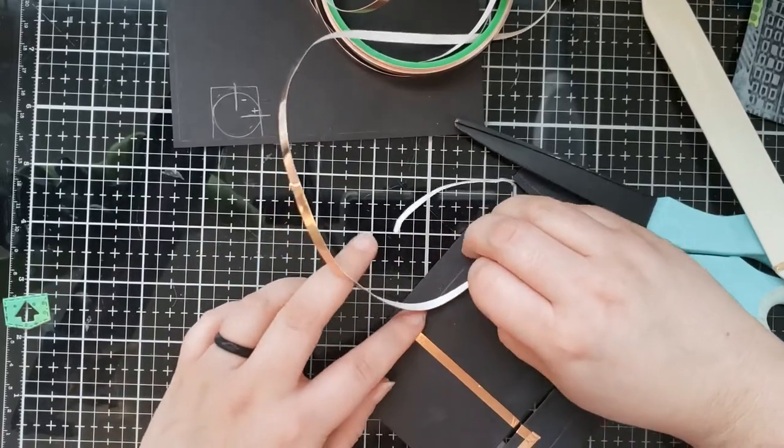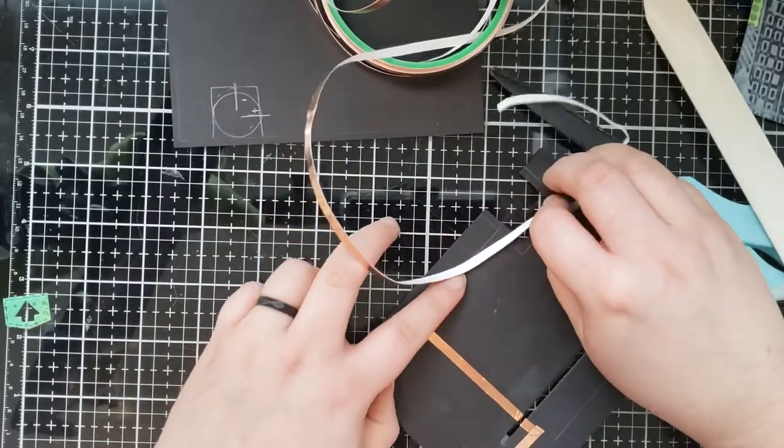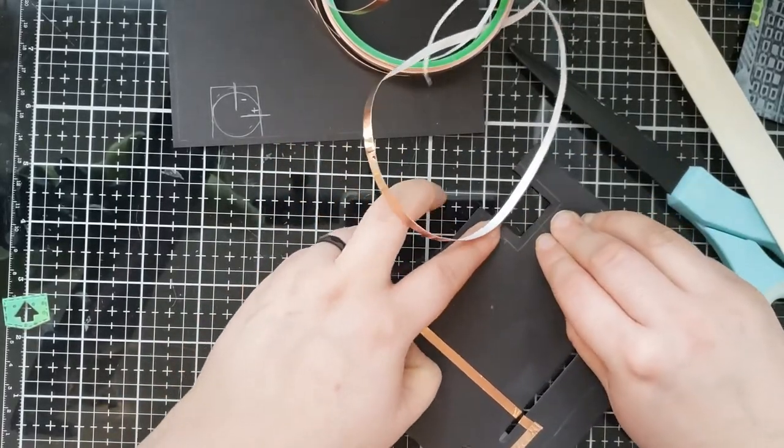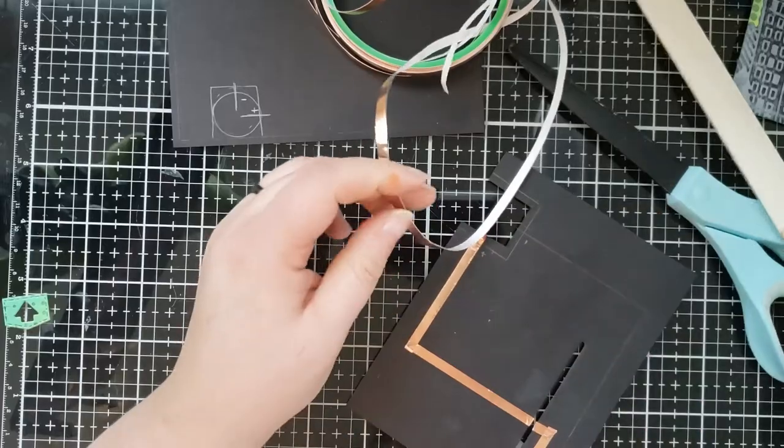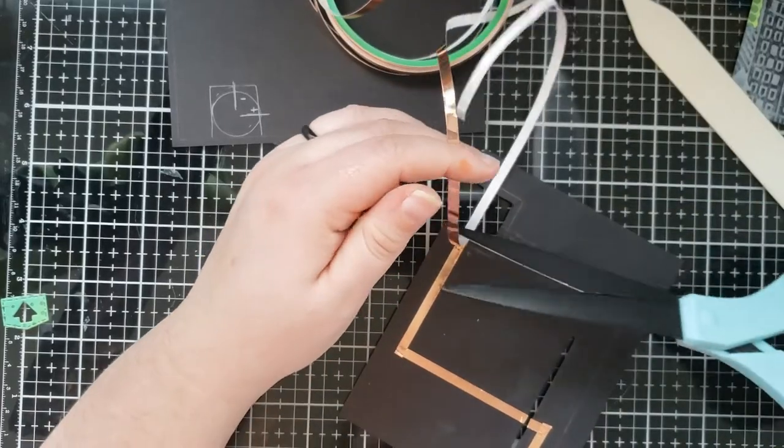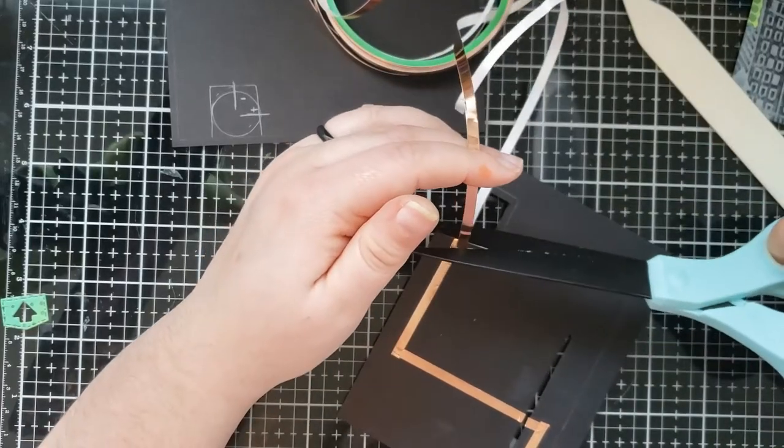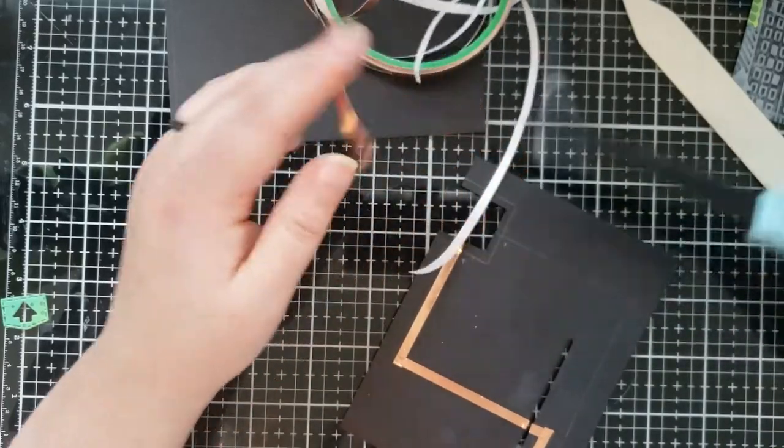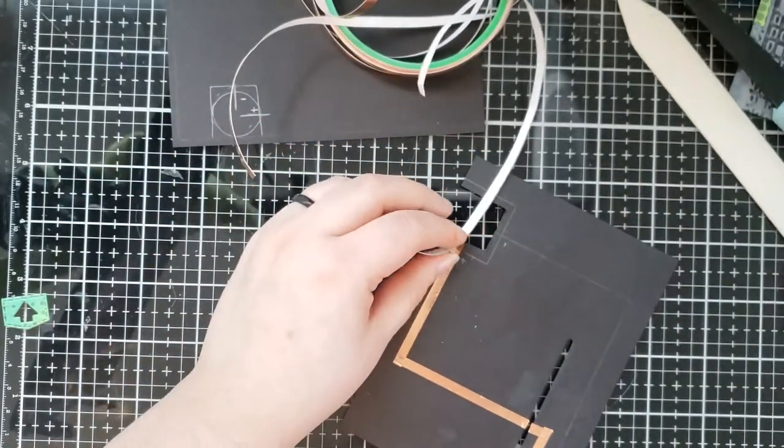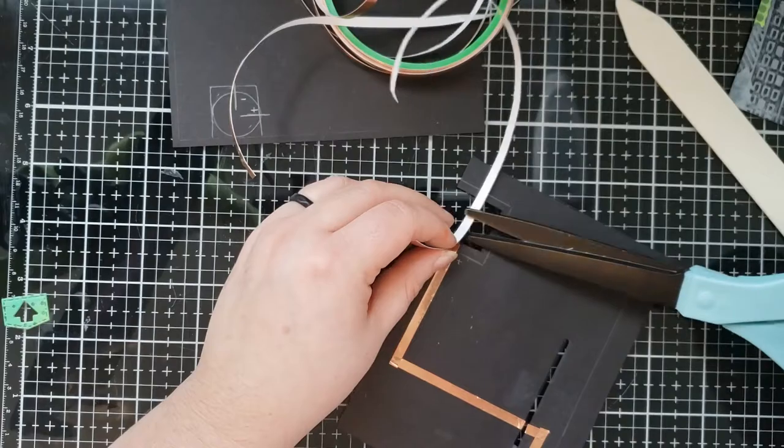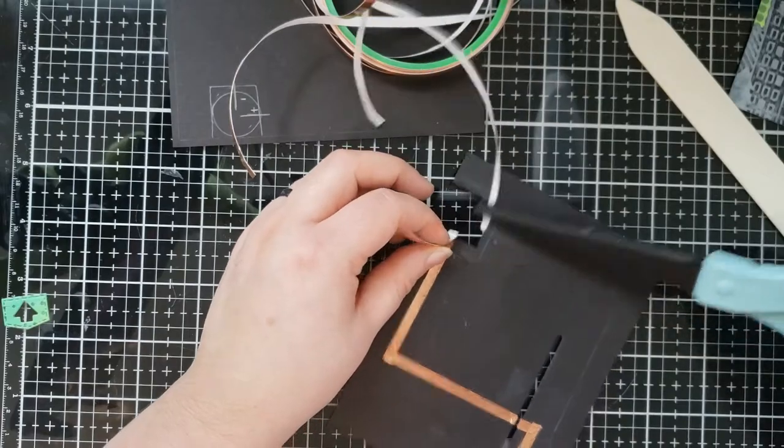So I'm just running it along that circuit that I drew with the pencil. And I'm leaving a little excess copper tape so that we can put it over top the battery once we build the battery holder.